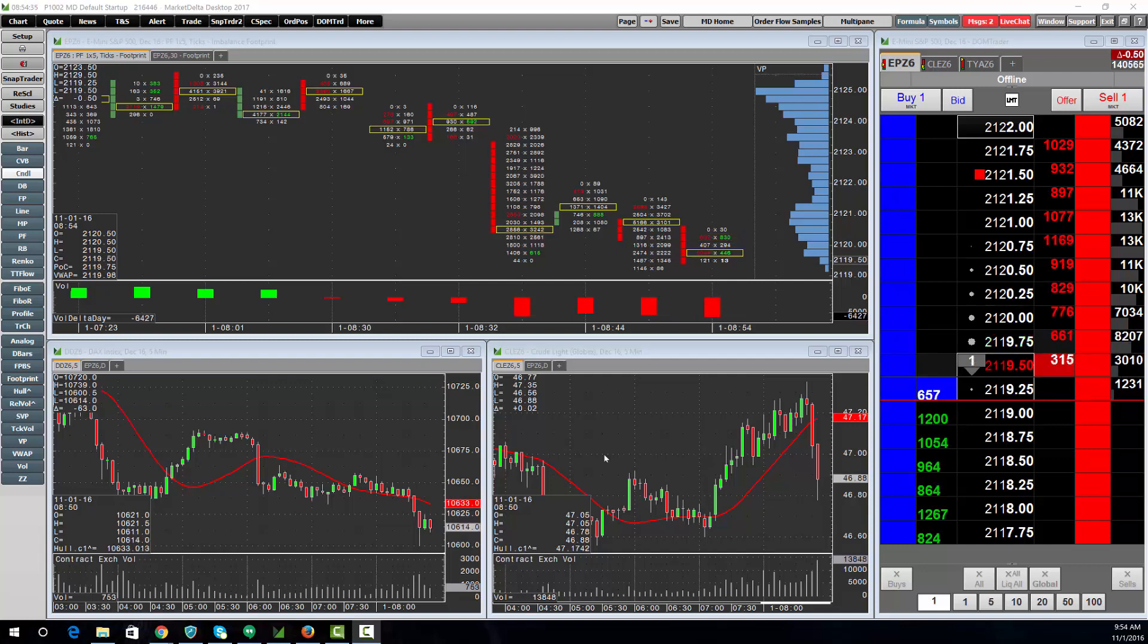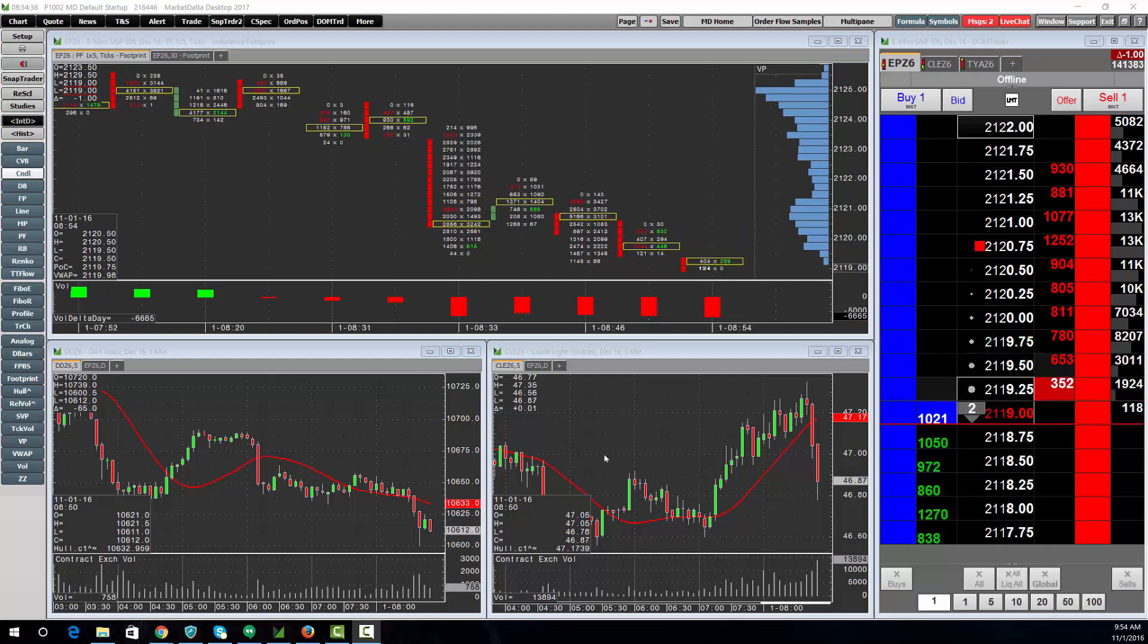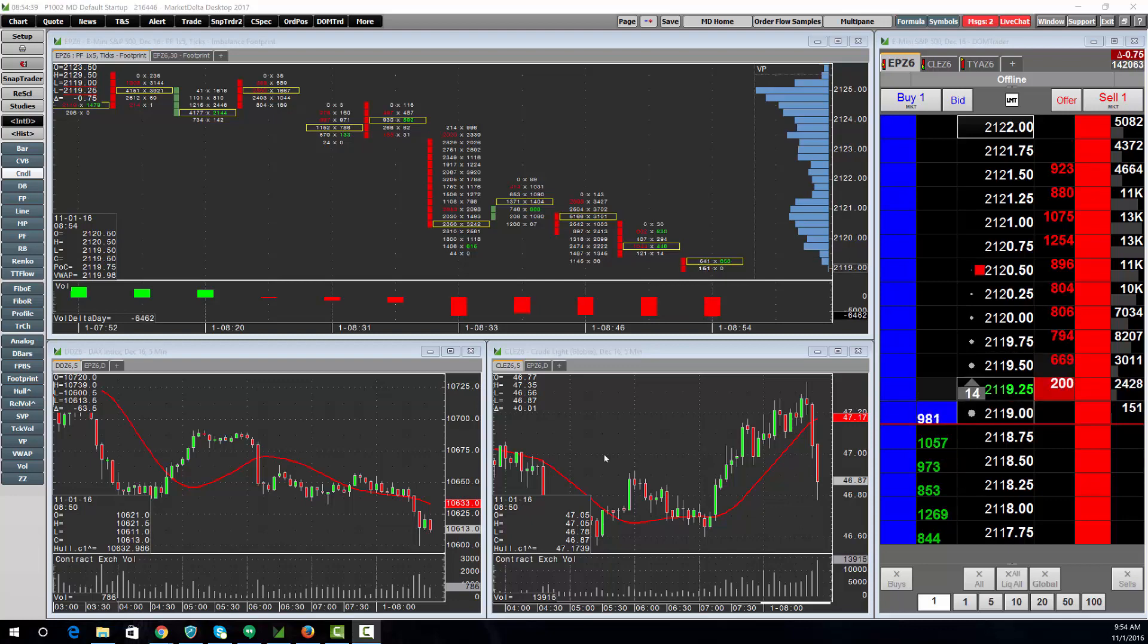Market Delta Desktop now includes data, charting, technical analysis, and trading capability all in a single platform.